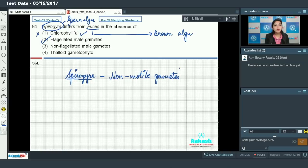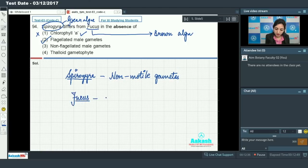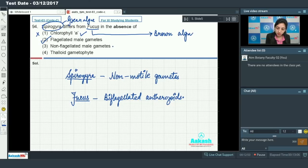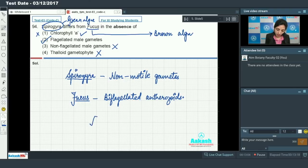Spirogyra se Fucus kaise different hai — in the absence of flagellated male gametes. In the case of Fucus, flagellated antherozoids are found. So the option stating Spirogyra differs from Fucus in the absence of non-flagellated male gametes is incorrect — non-flagellated gametes are actually present in Spirogyra. They both have thaloid gametophyte, so that option is also incorrect. The answer to this question is option number 2.